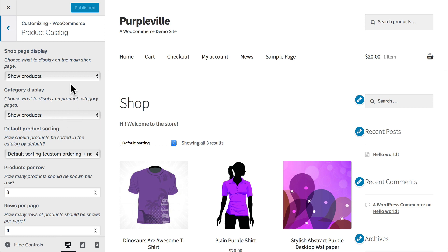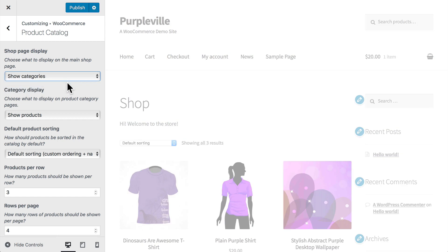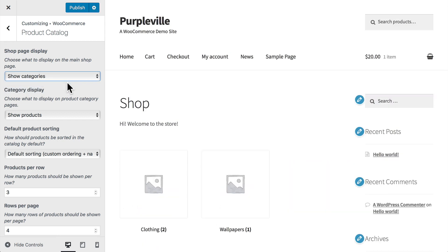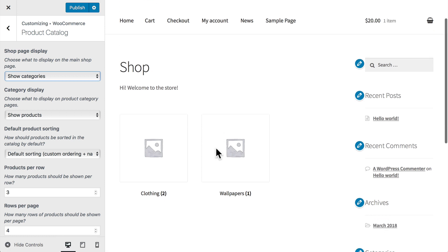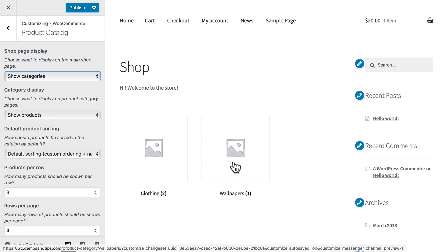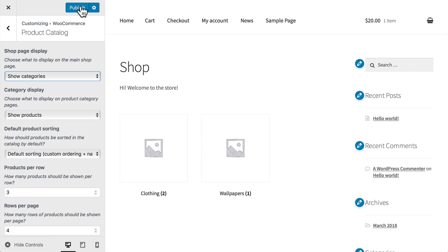We can alternatively set shop page display to show categories or show categories and products. In this case, let's go ahead and say show categories. It'll refresh the home page for us, and now you'll see that on the front page of our store we have Clothing and Wallpapers. Of course, we need to add some images there.